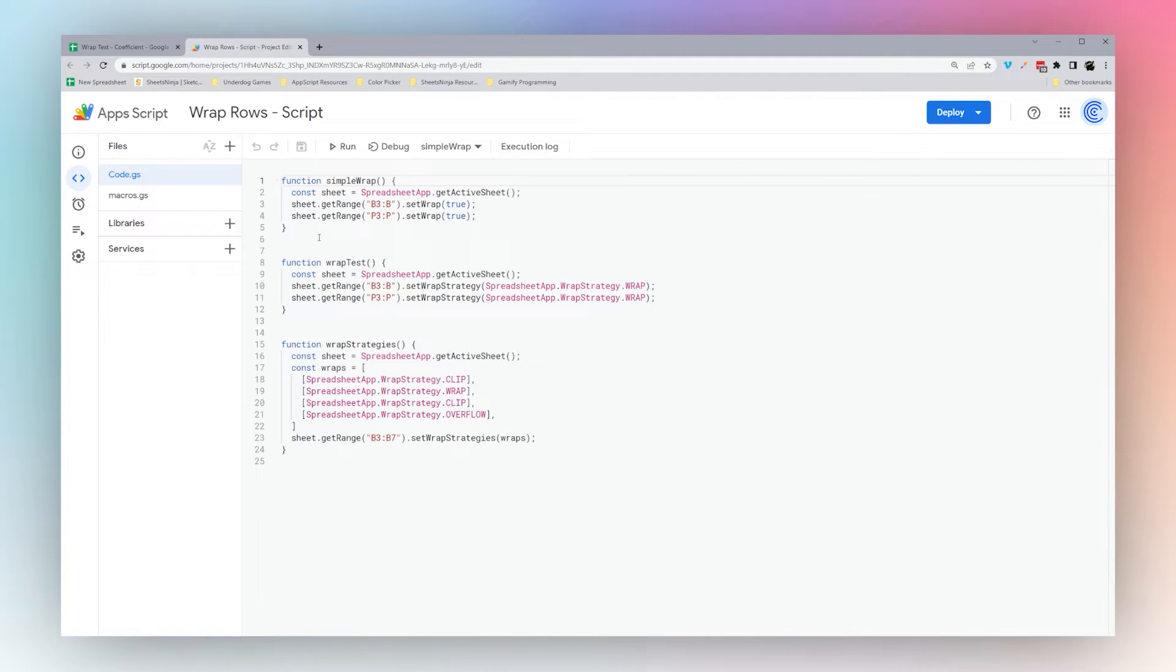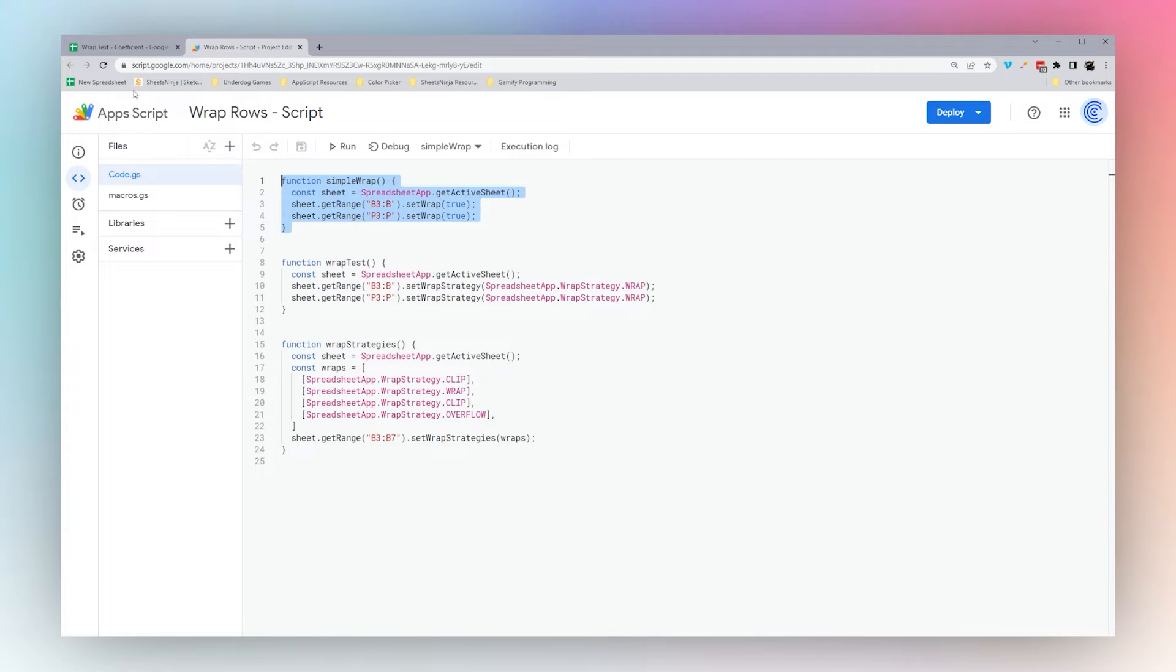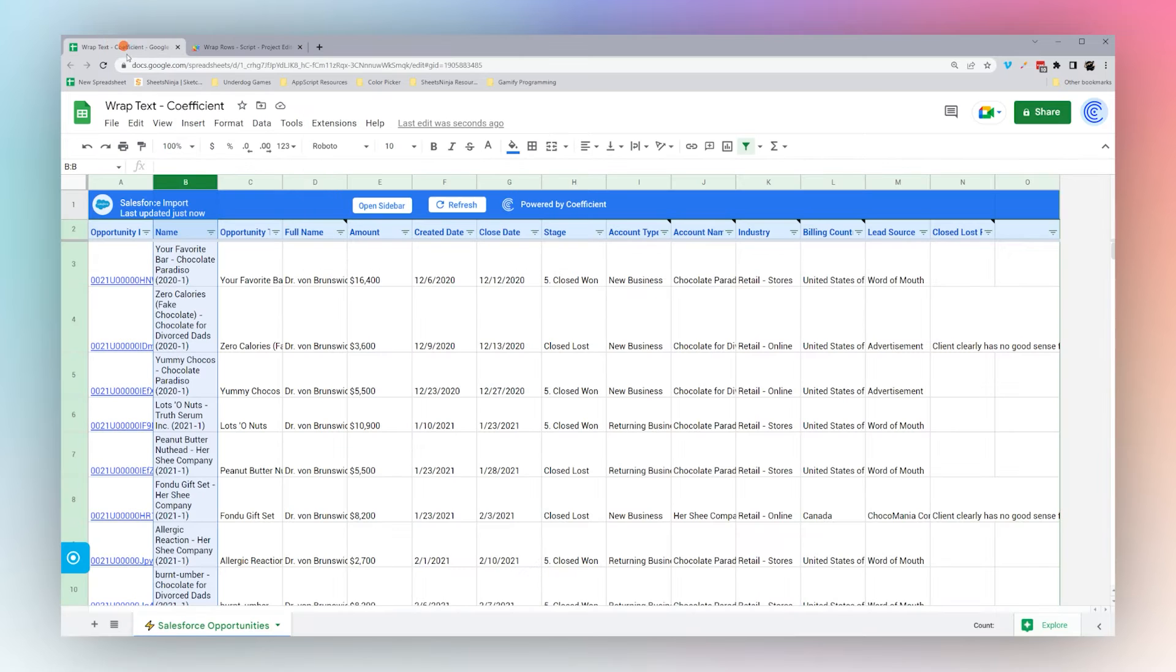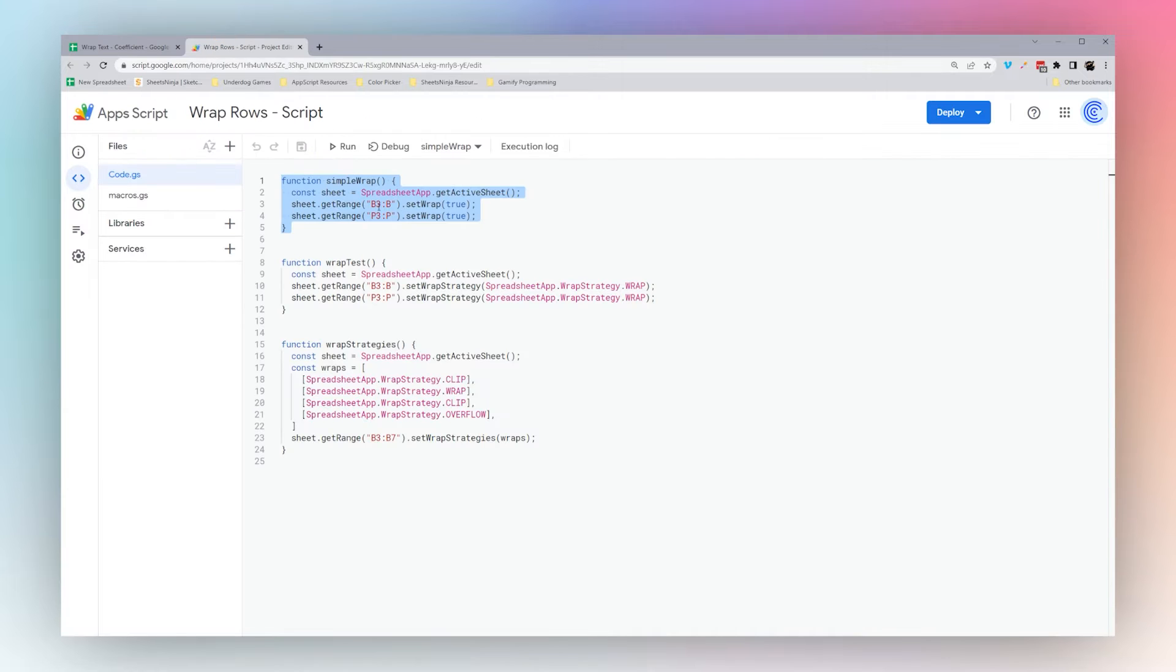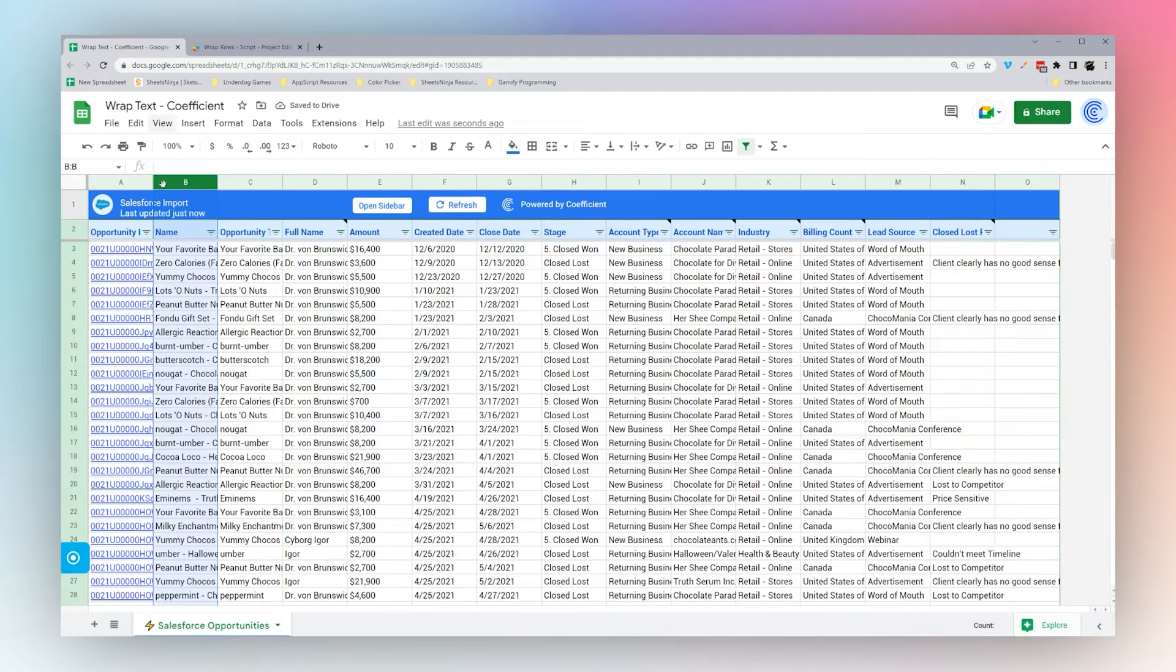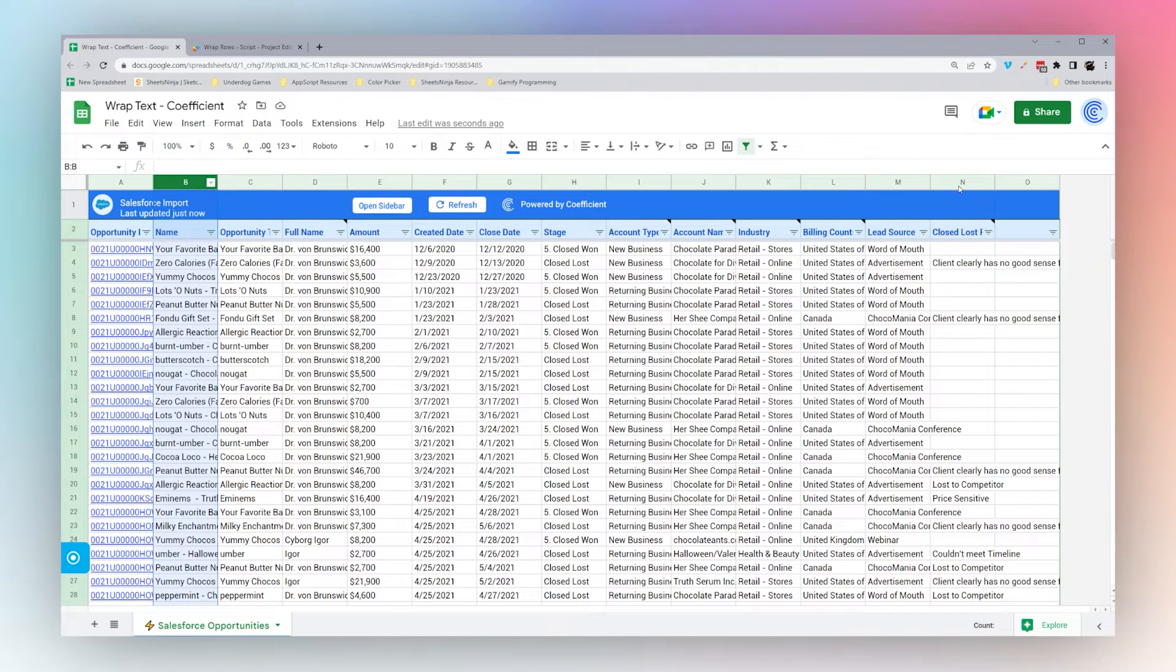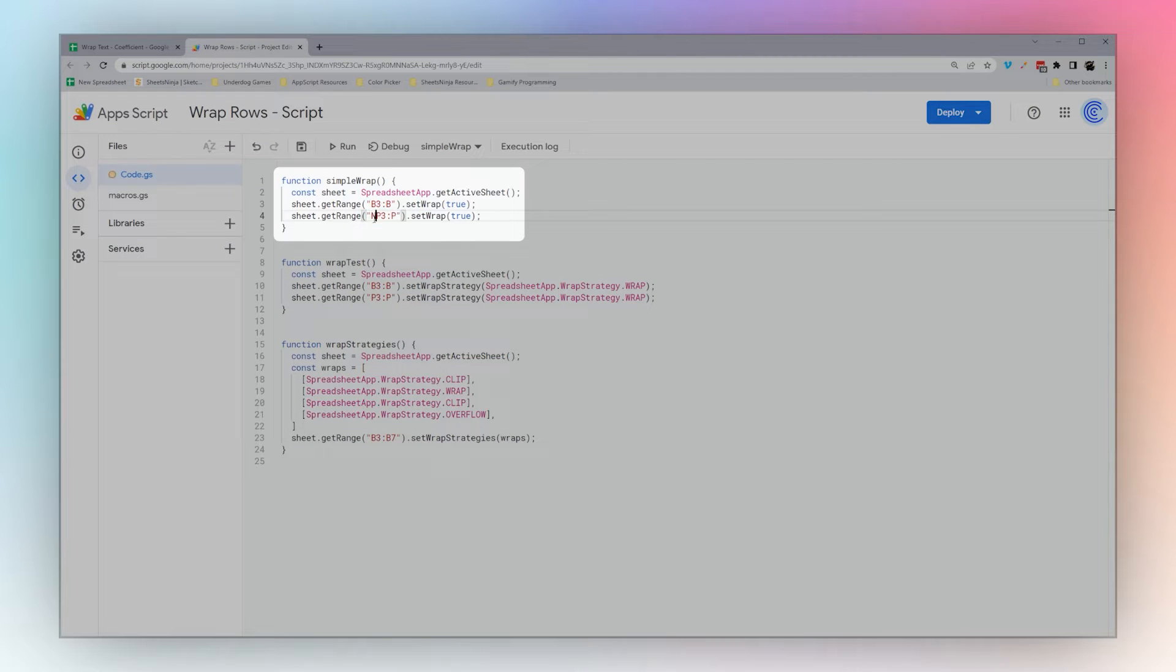We can go into code and I have pre-written some simple scripts here that use wrapping in Apps Script. For example, we have a simple wrap here. Let's reset this to overflow. We have this one that will wrap everything in column B and P, so we have B. Then let's set this to N where our notes are.